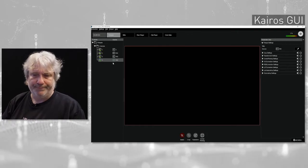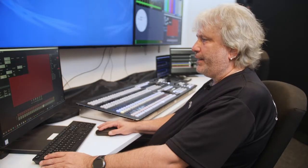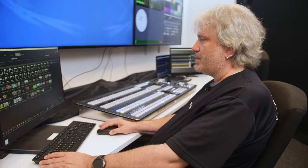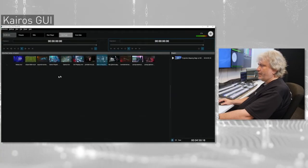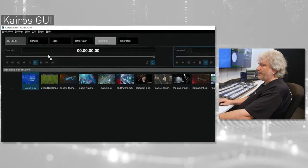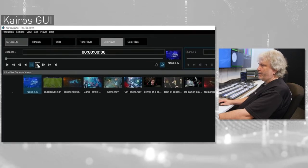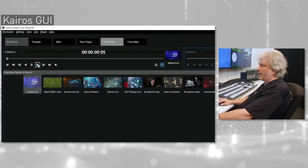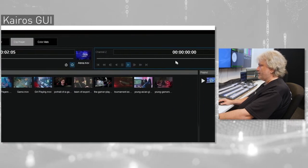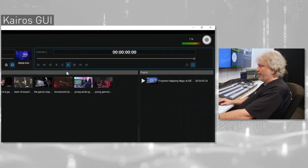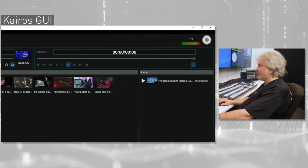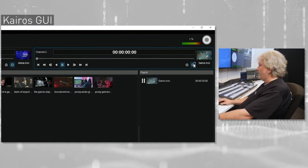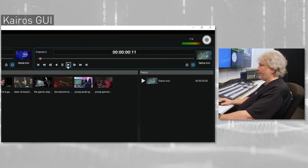Go into the clip layers and load some footage into my clip layers. Actually, in here, my Kairos series. I want to have this arena playing back in my channel number one and have it in loop mode and play. And my second channel over here, I want to have the game content and drag this in here. Loop is activated and play it back.